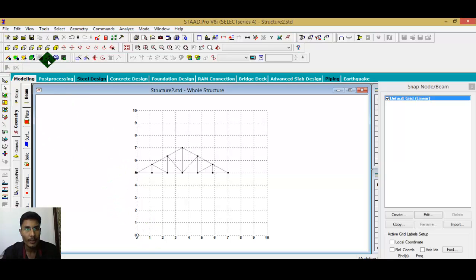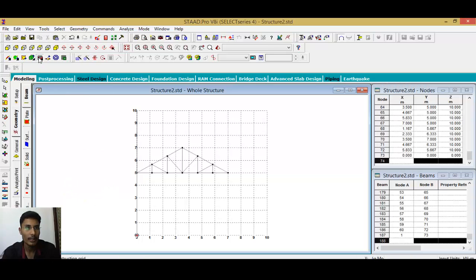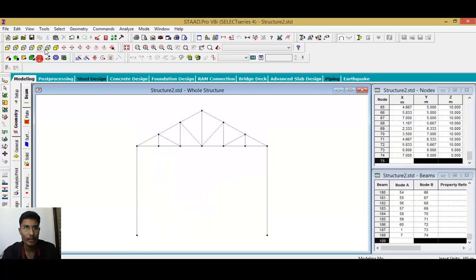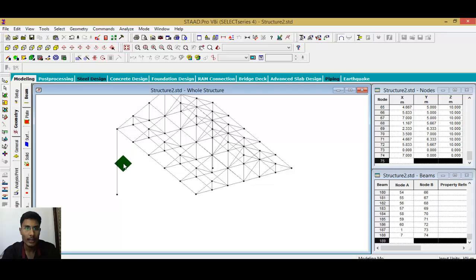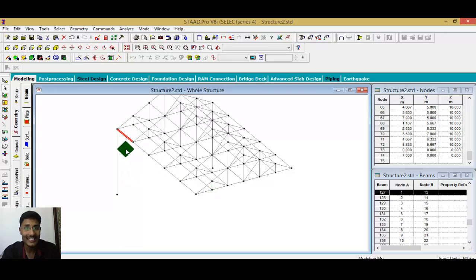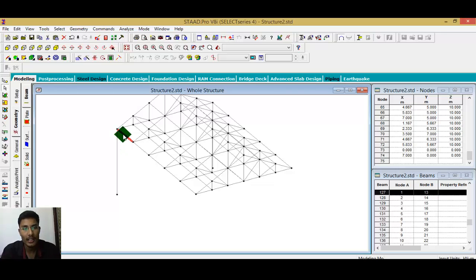Now I want to provide columns. Double-click here to add a column. Notice this column is attached to only a single truss, but I want to attach the column to each and every one. First, check the distance between them. I know it's 2 meters, but if you don't know, you can calculate it.